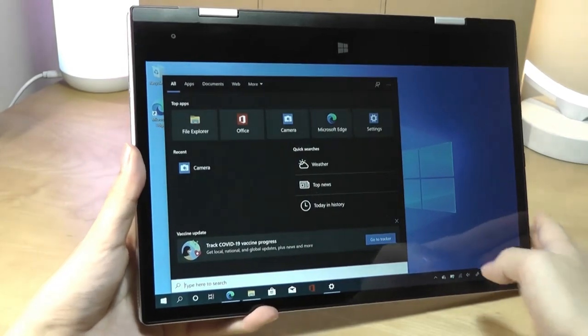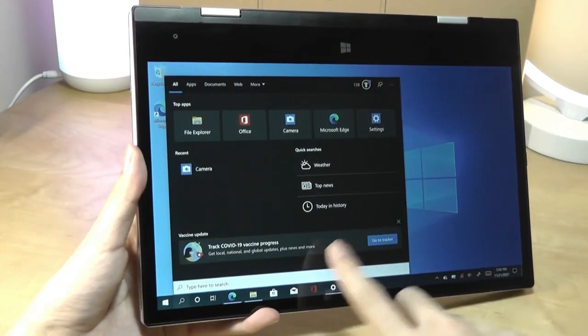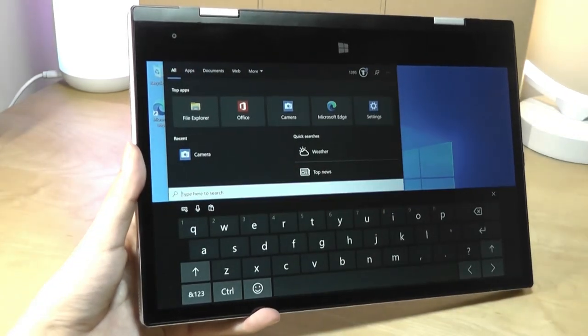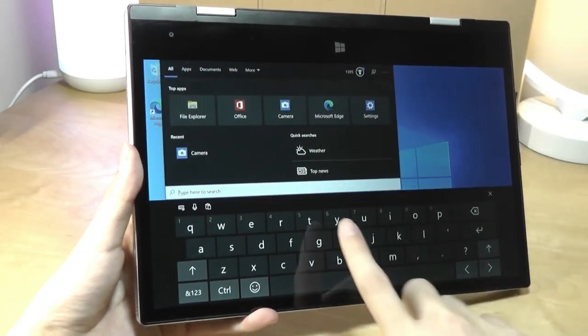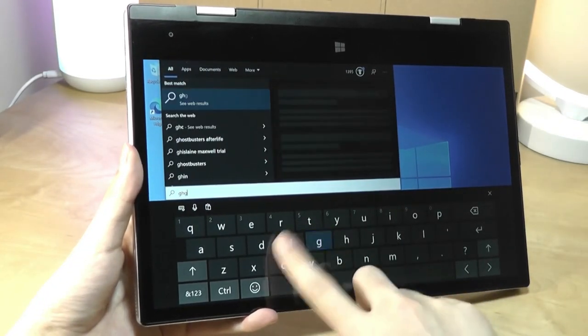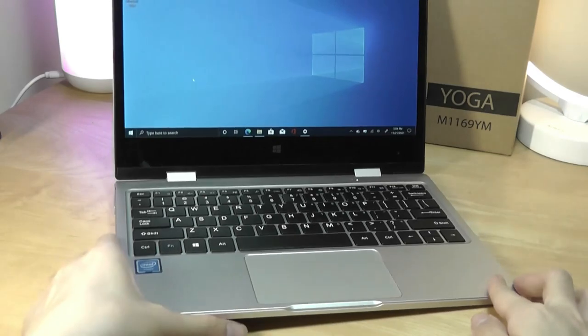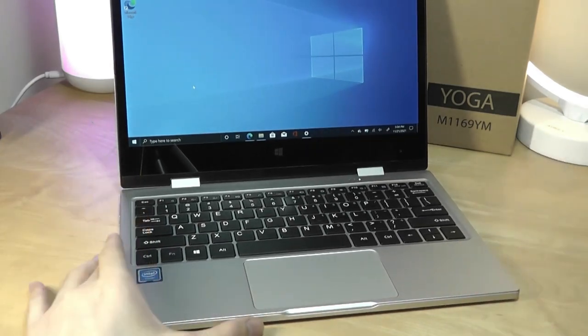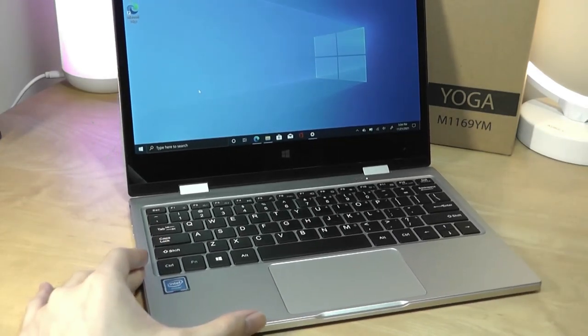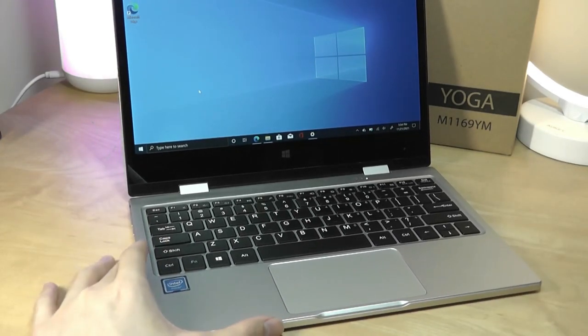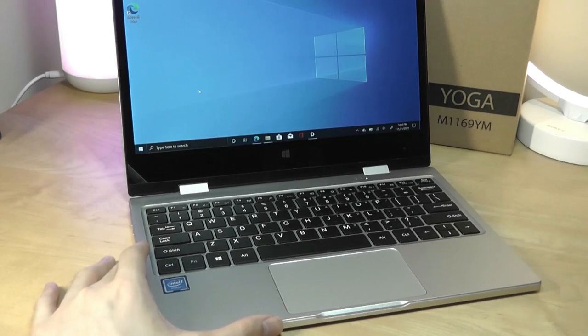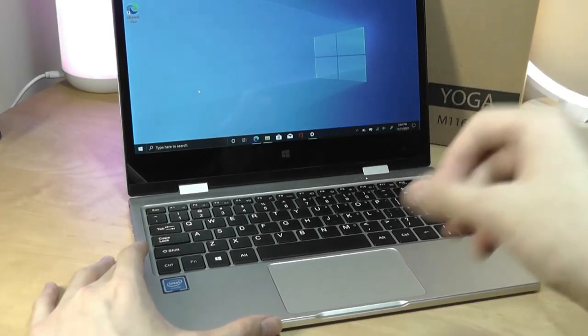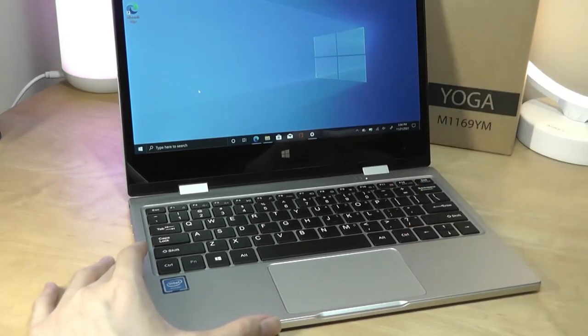And I can also bring up something like a virtual keyboard, which is pretty standard in Windows, pretty large and responsive. It is worth mentioning that this model doesn't support a pressure-sensitive active stylus. So there is no Wacom pen accessory that you can use to draw on the touchscreen. It's just capacitive with your fingers.